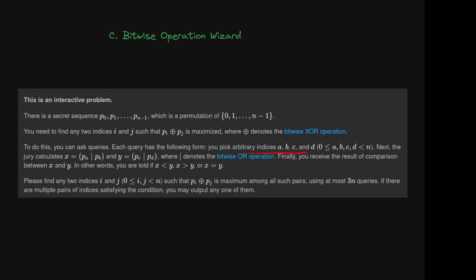You pick arbitrary indexes a, b, c, and d where all of them are between 0 and n-1. The jury calculates x which is the bitwise OR of p[a] and p[b], and y which is the bitwise OR of p[c] and p[d]. Finally, you receive the result of the comparison between x and y — whether x is less than y, x is greater than y, or x equals y. Find any two indexes i and j such that the bitwise OR is maximized using at most 3n queries.